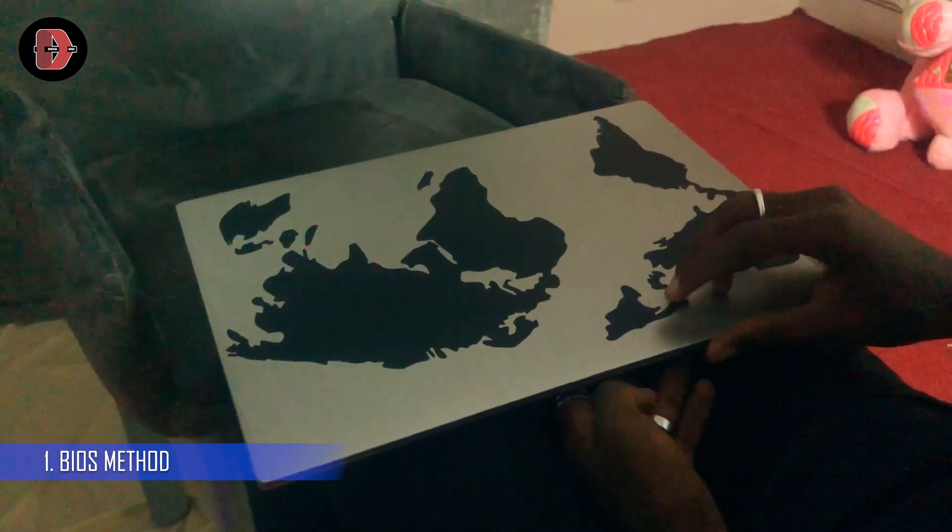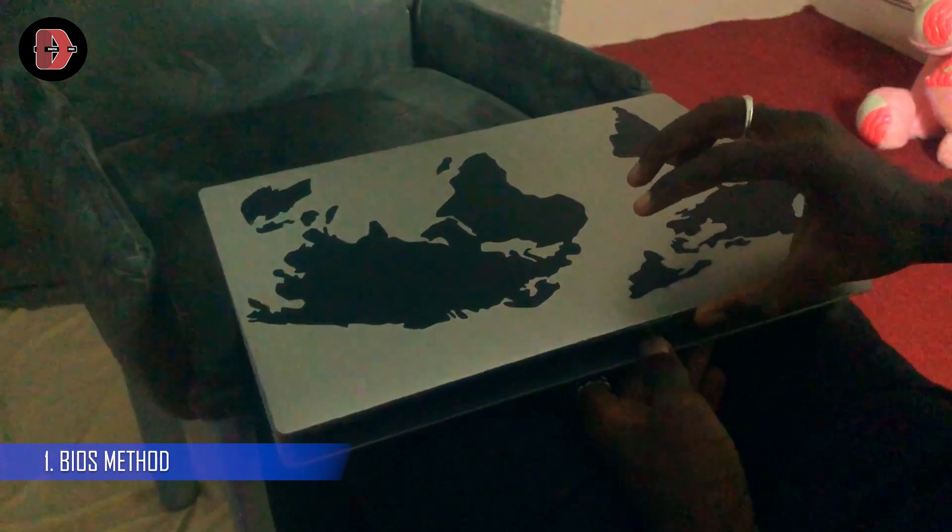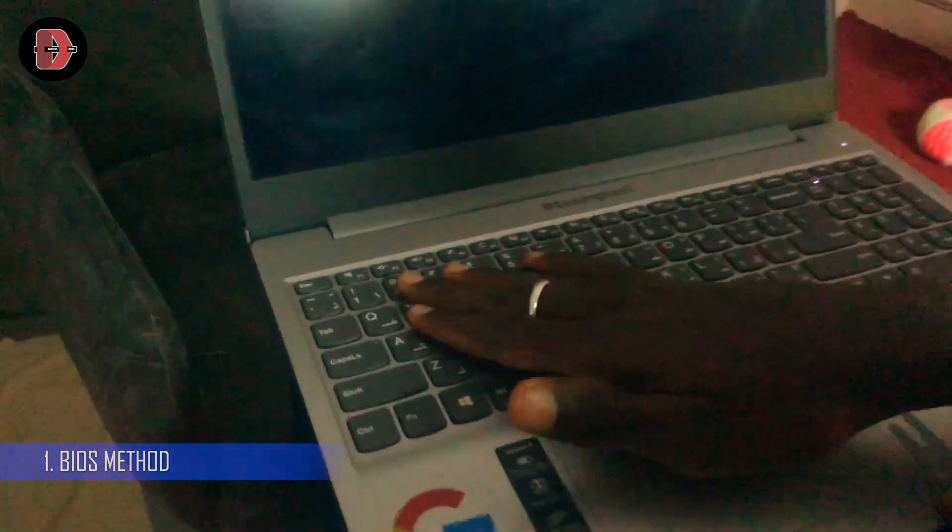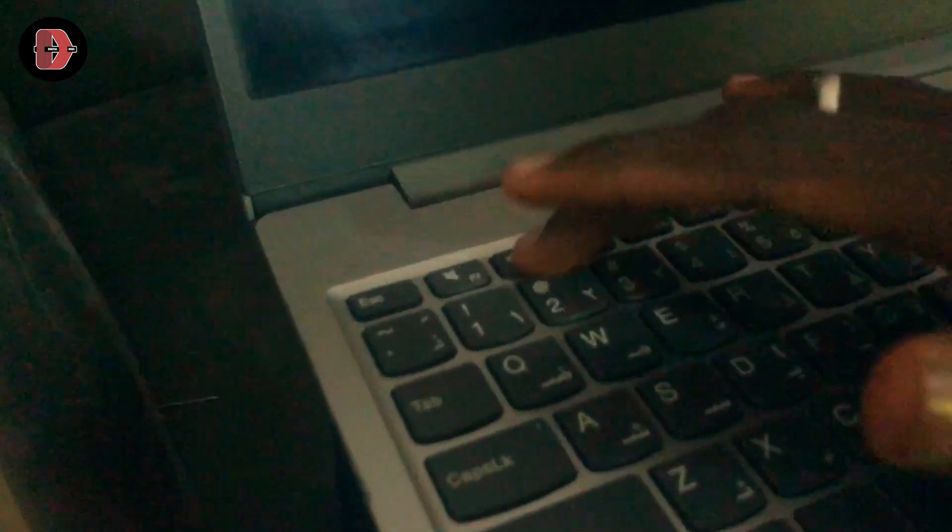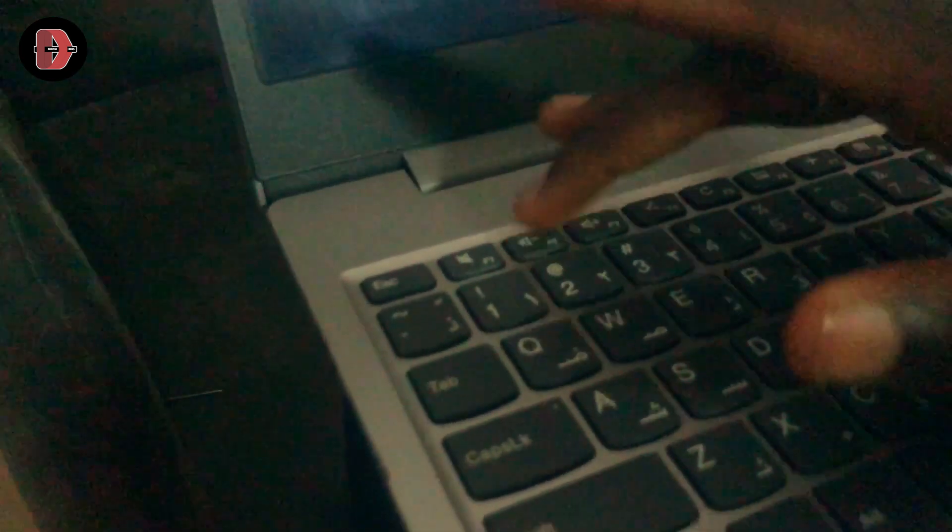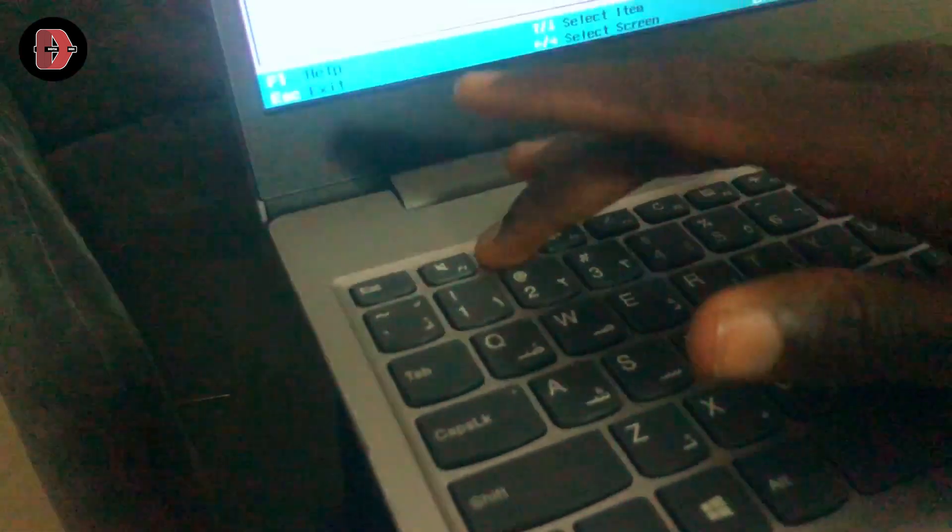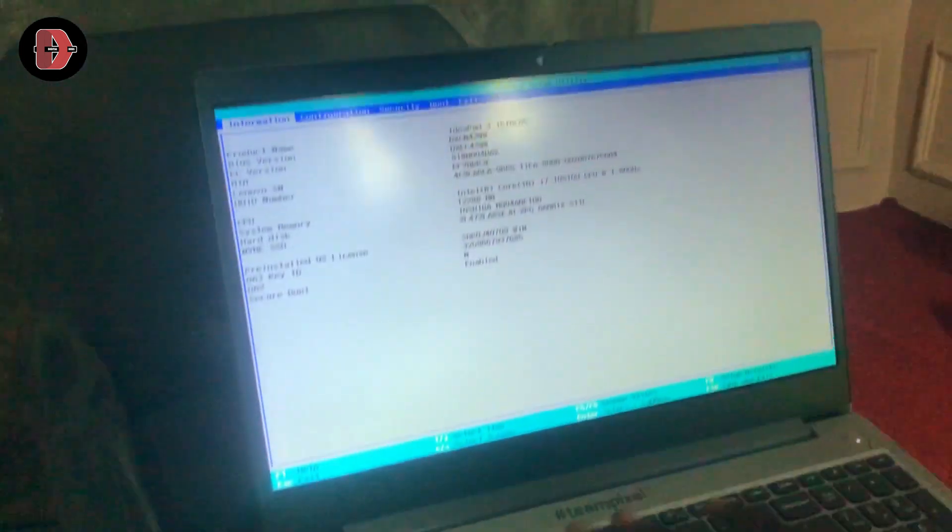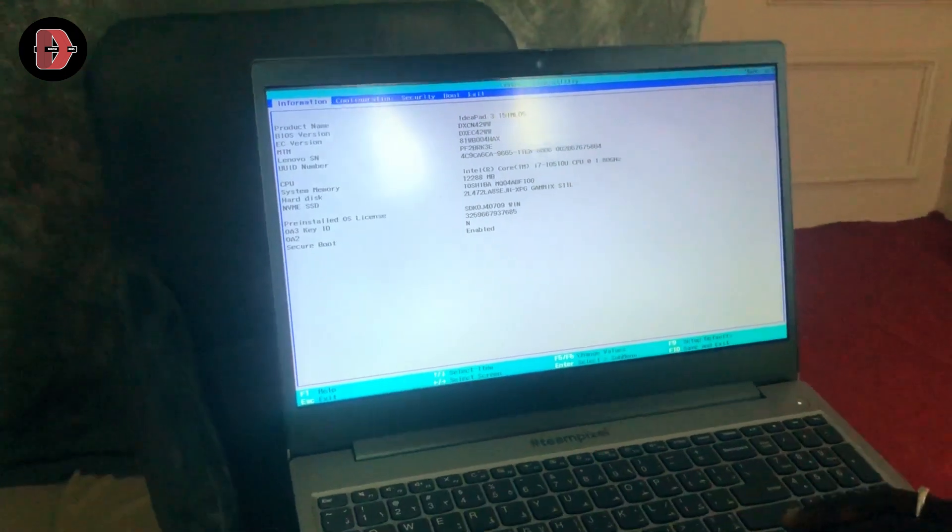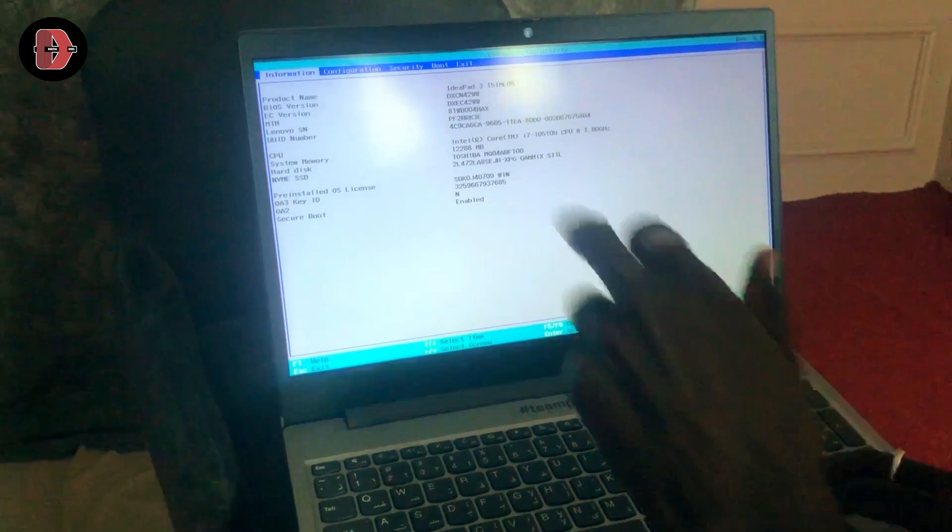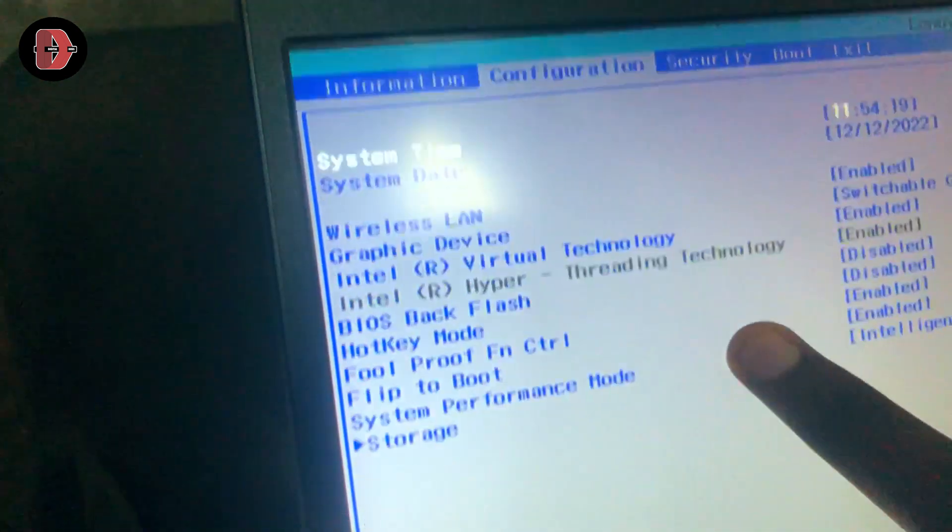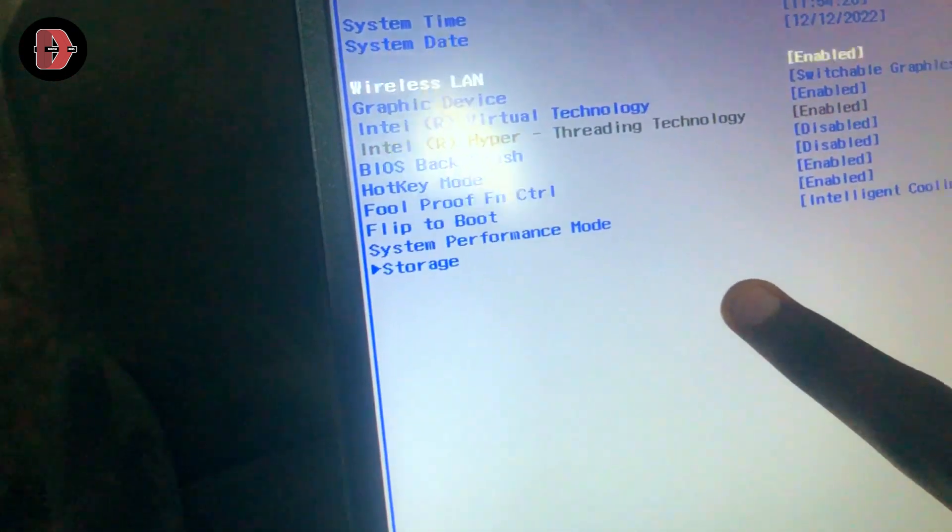Okay, there are two ways to do this. The first is through the BIOS. So whenever you open your device and power it on, ensure you tap on F2 multiple times to open the BIOS settings. On my Lenovo, F2 is actually the BIOS key. After that, you head over to the Configuration tab right here, and then you scroll down to Flip to Boot, as you can see.